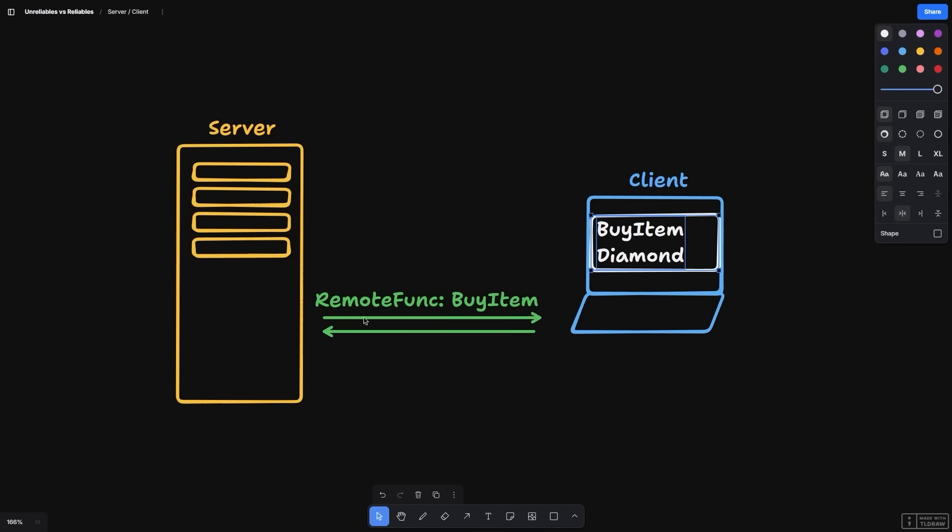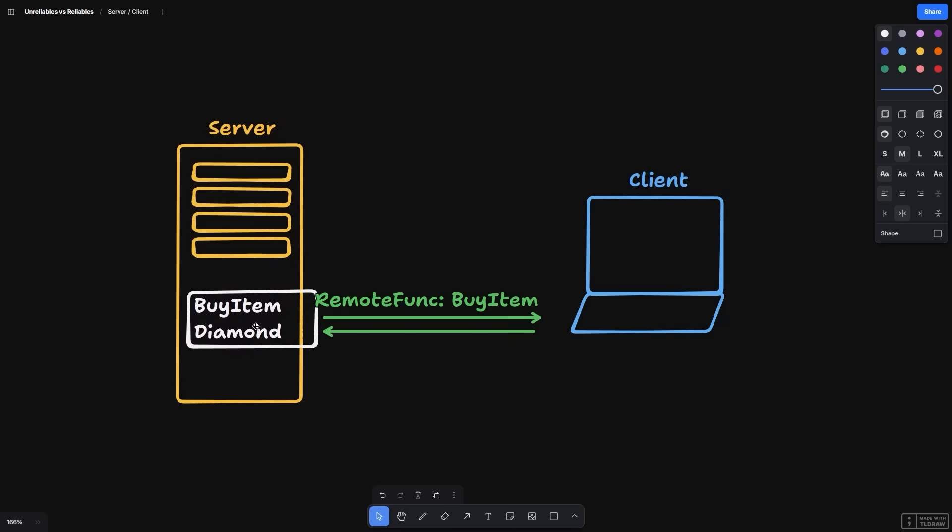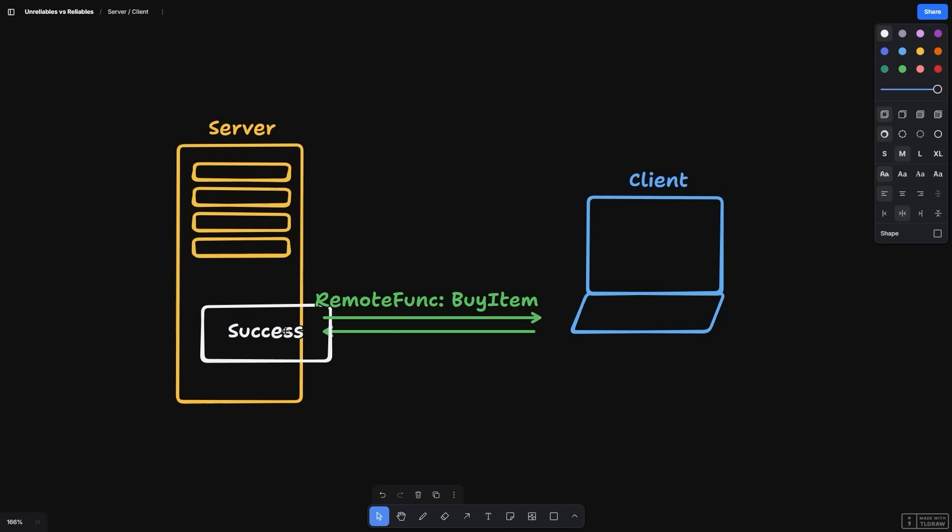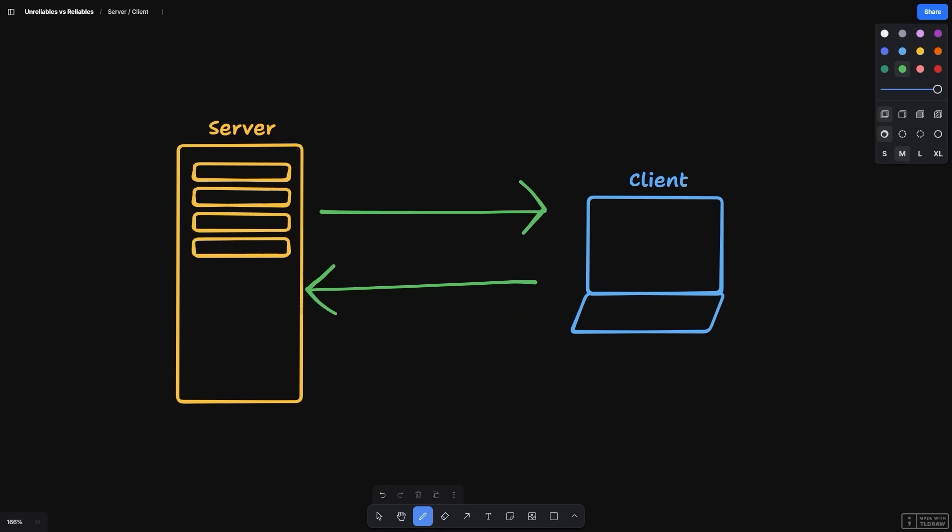The word remote typically refers to communication between devices. We might send important information from the server to the client, such as their loaded game data or the name of the next map about to load. The client might use remotes to ask the server to perform certain actions. For example, the client might ask the server to enter into a vehicle or to remove an item from the client's inventory.